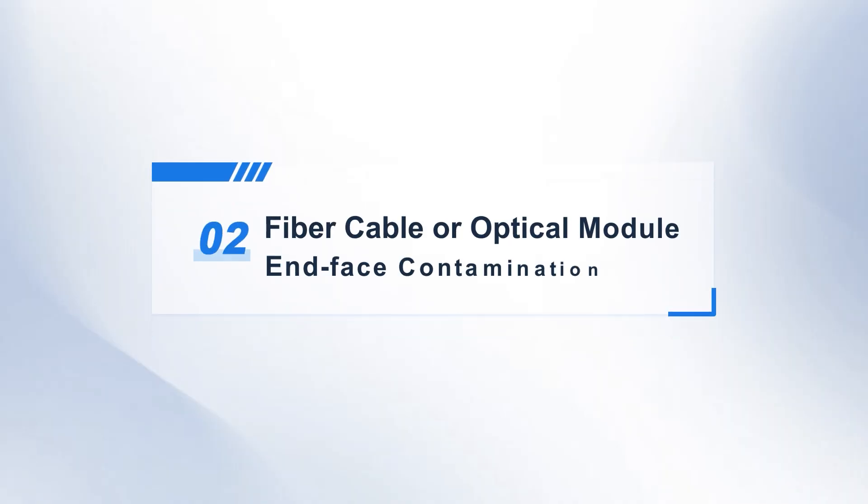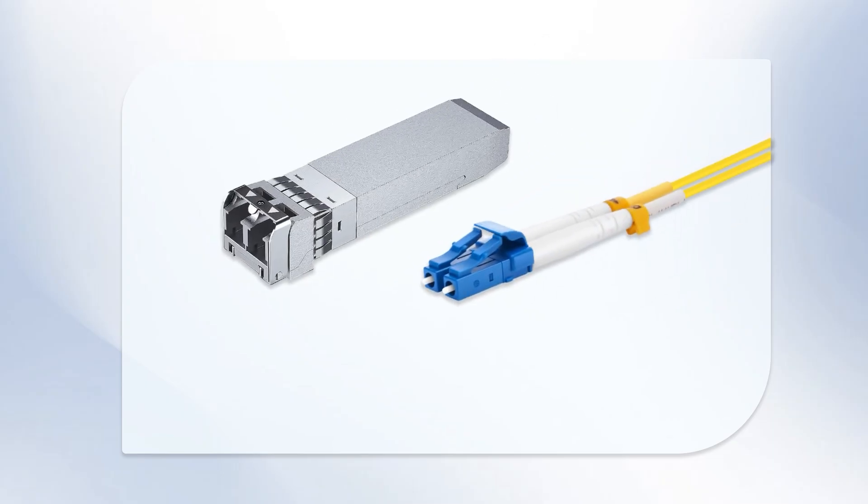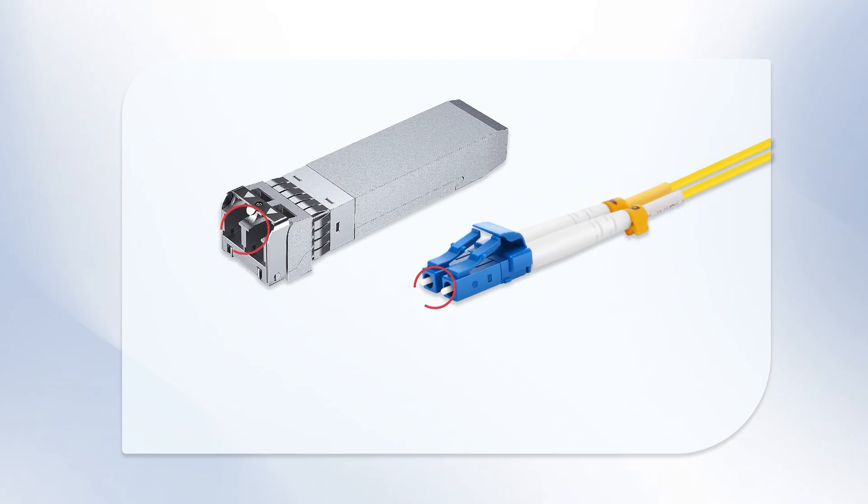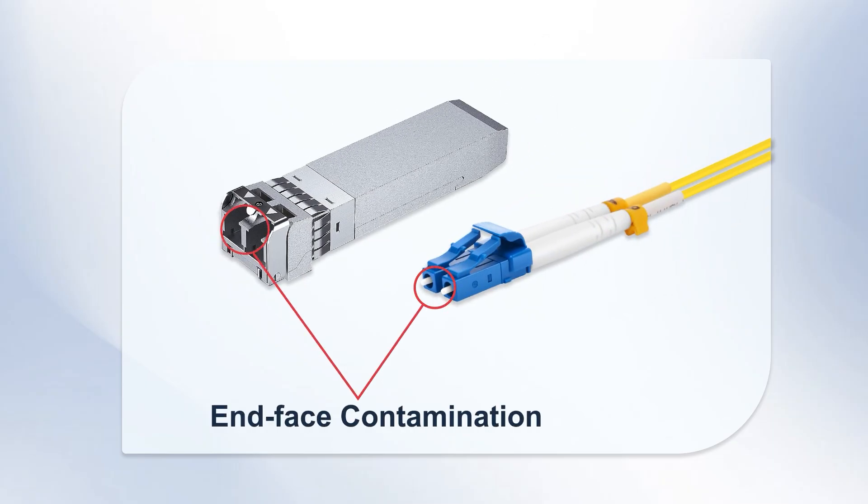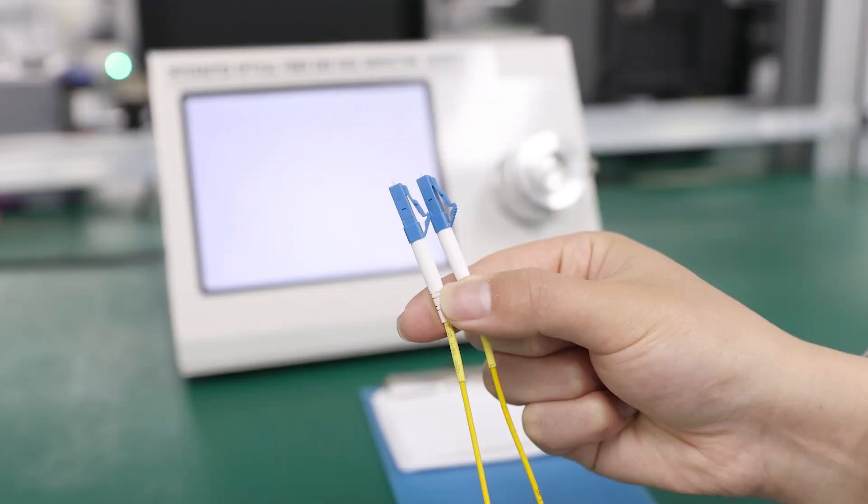Second, fiber cable or optical module end-face contamination. This can affect communication quality. Minor contamination can increase insertion loss, while severe contamination can lead to link interruption. In this case,